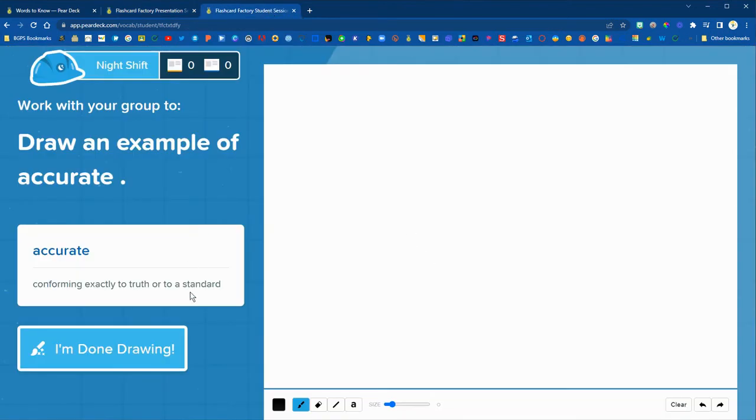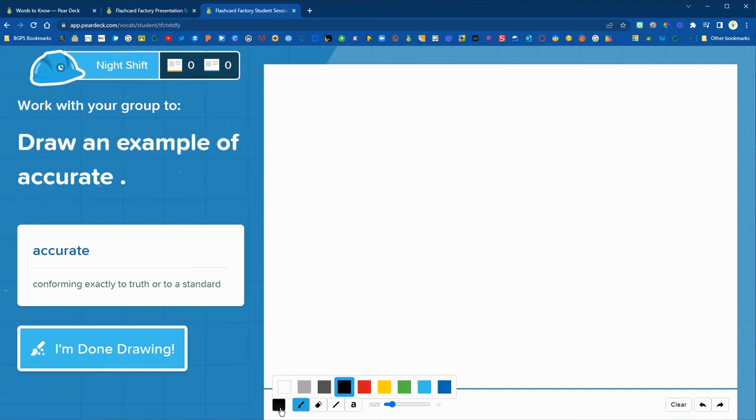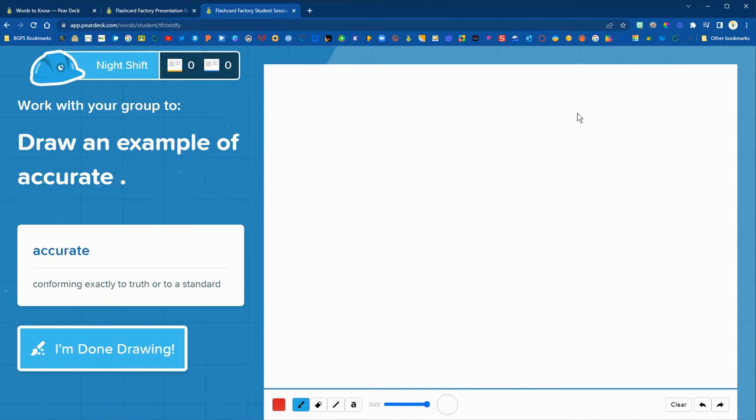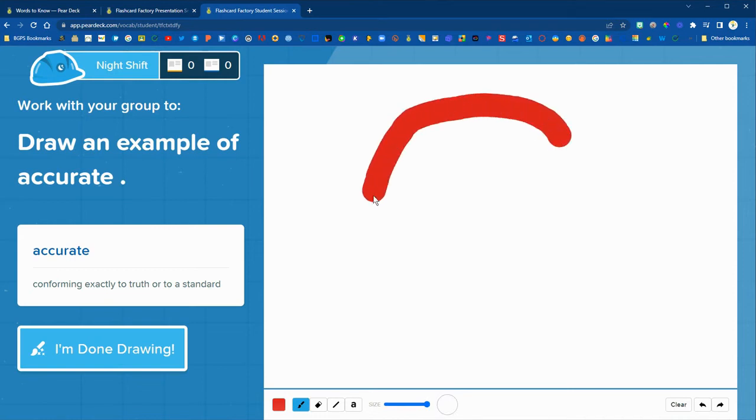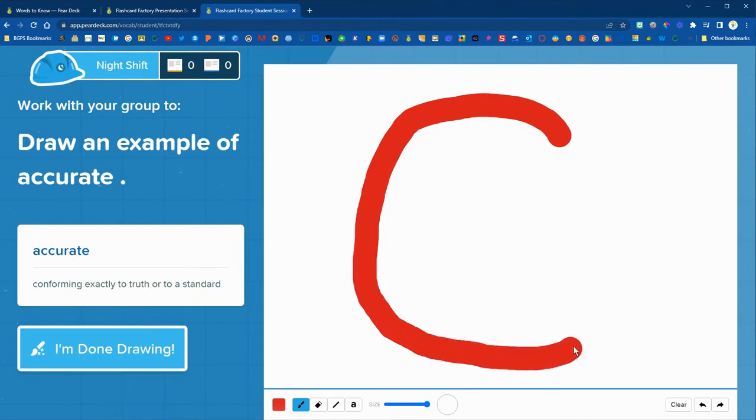So on the student view this is what they will see. They'll see the word and definition if you included a definition over on the left and then they can include a drawing working with a partner or working on their own.